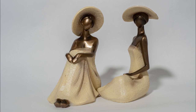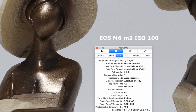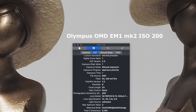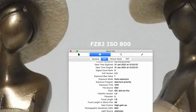Here's my setup on the table: two figurines lit by a spotlight at 45 degrees and 45 degrees above, casting shadows we can examine for noise. The first shot is taken with the FZ82 at ISO 80 — a fairly clean image. Then we have the EOS M6 Mark II at ISO 100, the OMD EM1 at ISO 200, and the Canon EOS 5D Mark IV at ISO 100. These are the base sensitivities.